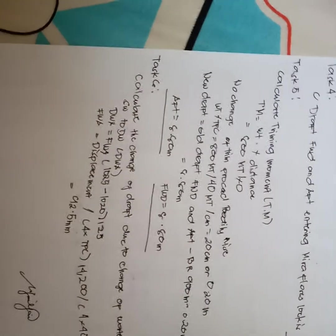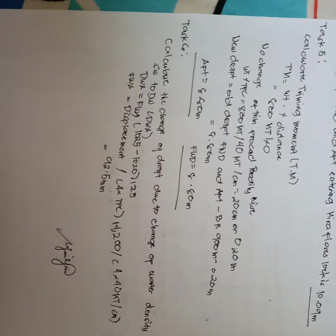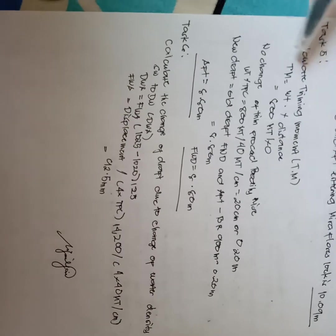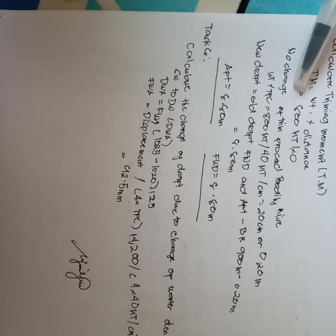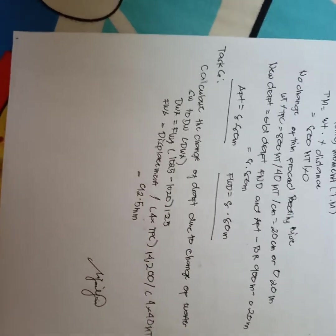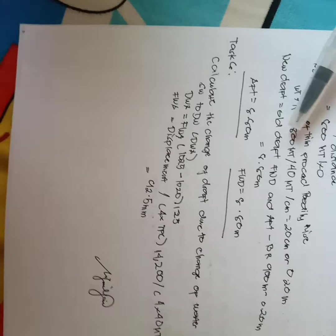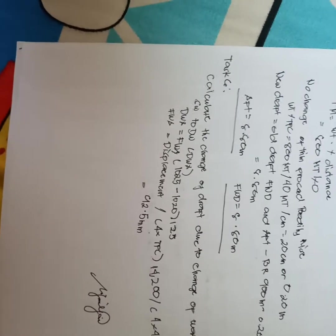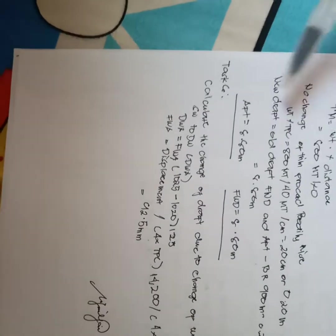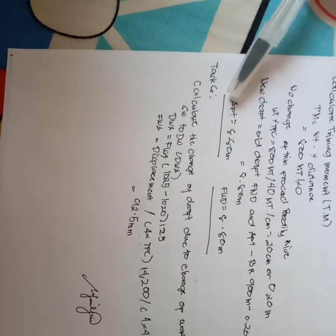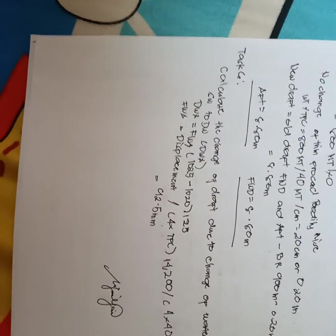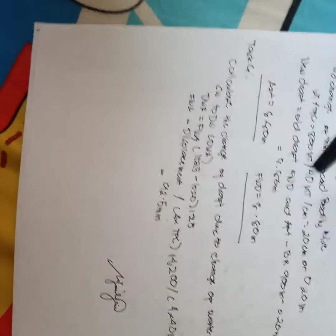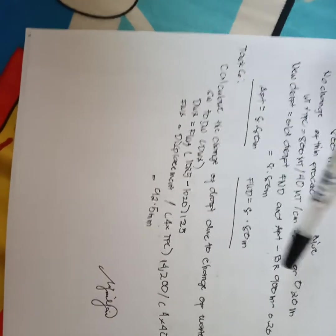And task 5, calculate trimming moment. This is my answer. No change of trim, processed bodily rise. New draft equals old draft if W and aft. So my aft is 8.8 T mid M forward is 8.8 T.